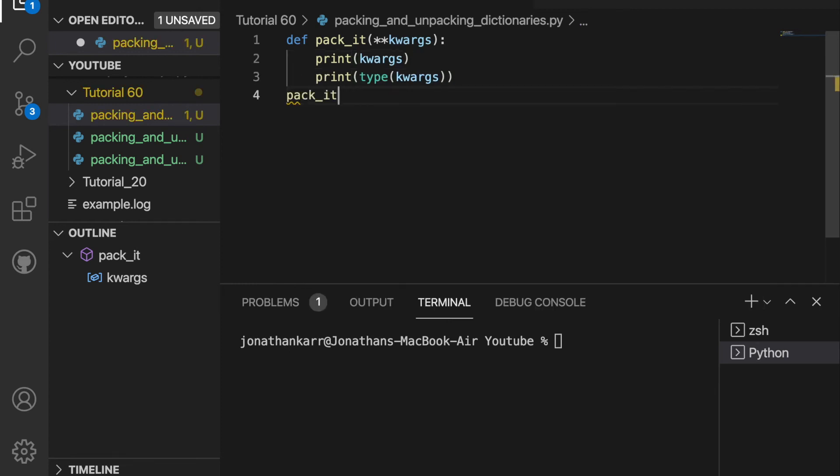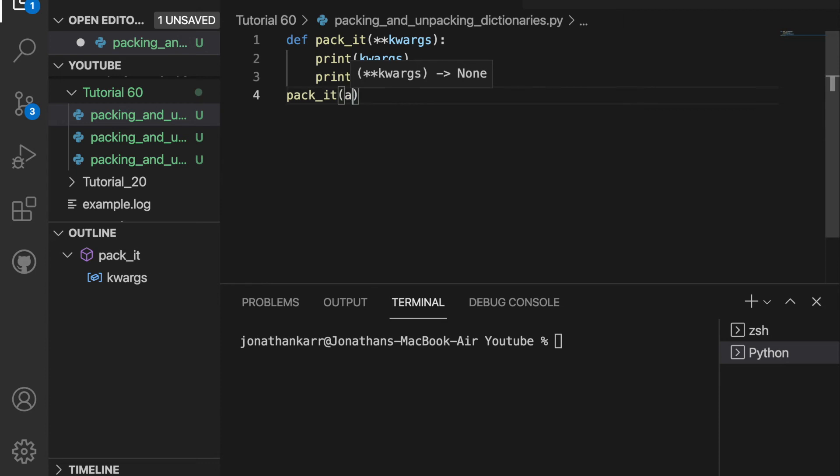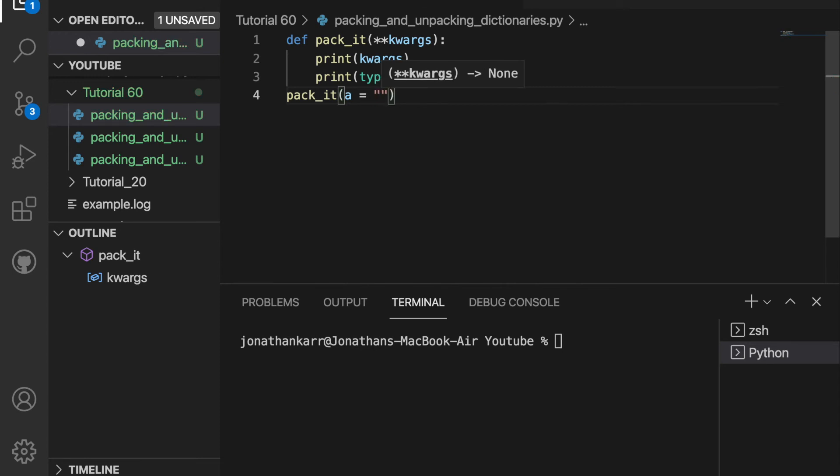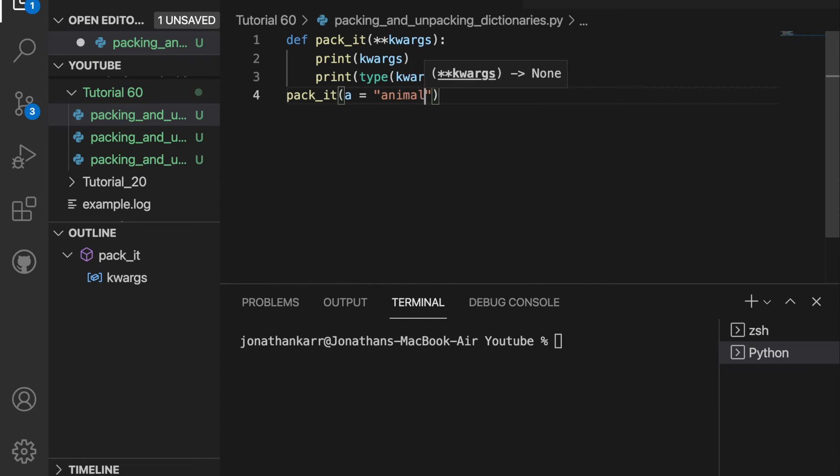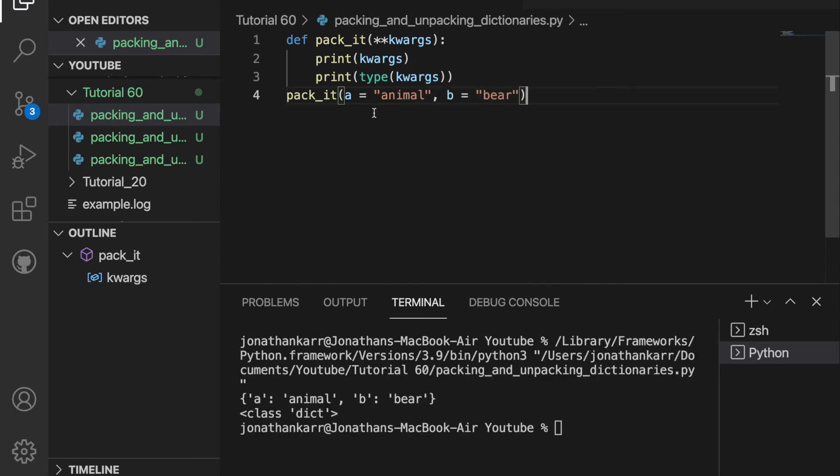Now I'm going to pass variables into pack_it that will be a dictionary. And unlike key value pairs, we're going to have to have an equal sign. And I'm going to set a equal to animal and b equal to bear. And the variables cannot be a number, they must be a letter. And as you see here, when I pass this in, it outputted a dictionary with a as the key, animal as the value. And same thing for b, b and bear. And the class, of course, is a dictionary.